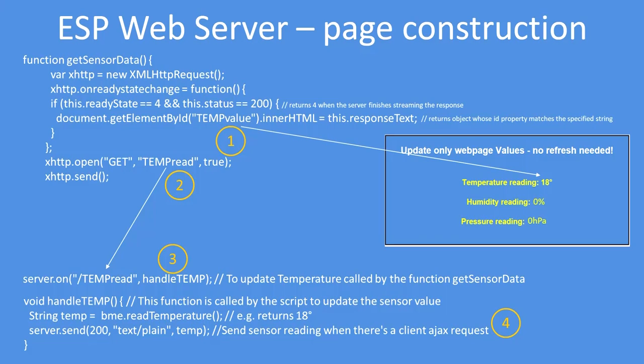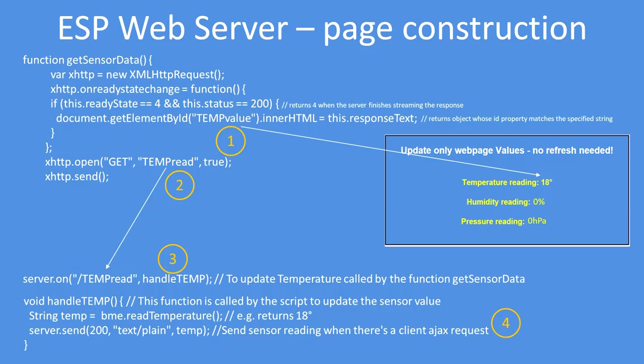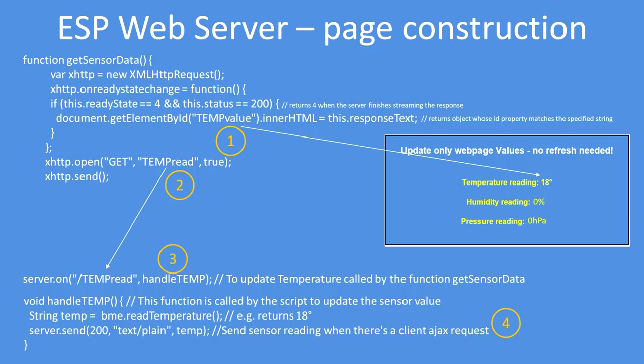And that's the first time then it will go down the HTML on the client's web page looking for the ID called temp value, and then it will update the value at that place. And then it'll repeat that for any other sensor values. In the examples I've given humidity and pressure.